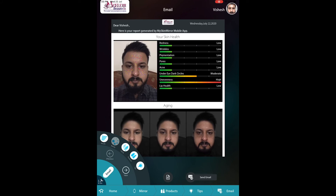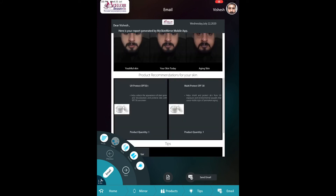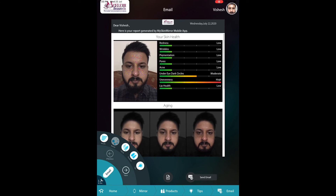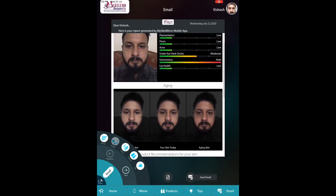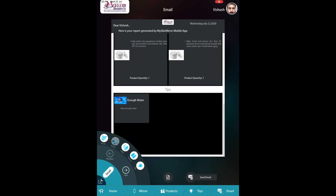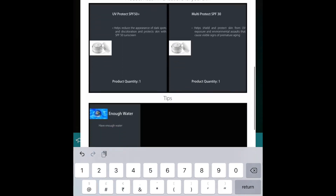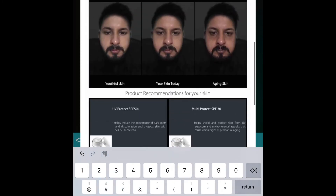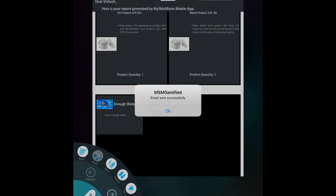This is a complete analysis report. What I can do is simply email it to the customer — this can be a customer relationship building tool as well, so customers are well aware of how their skin is aging. You will also have a history of your customers, and this is how the email will look.